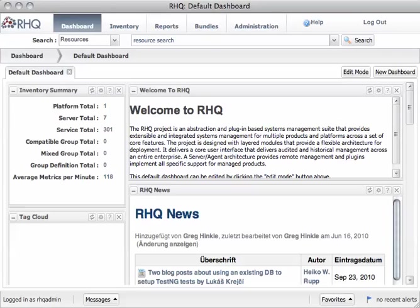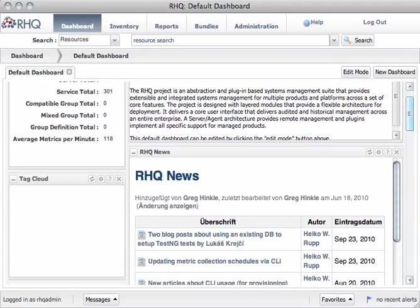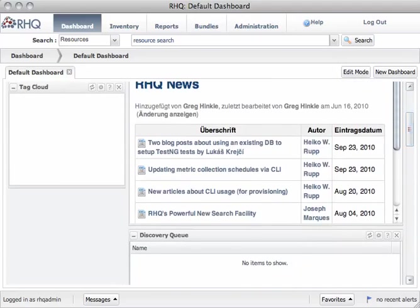You have here the normal dashboard, the old inventory summary, number of platforms. Then we have a thing called Tag Cloud. This is new and we will see later how to use it. We have a welcome portlet, a news portlet that is showing the news about RHQ.